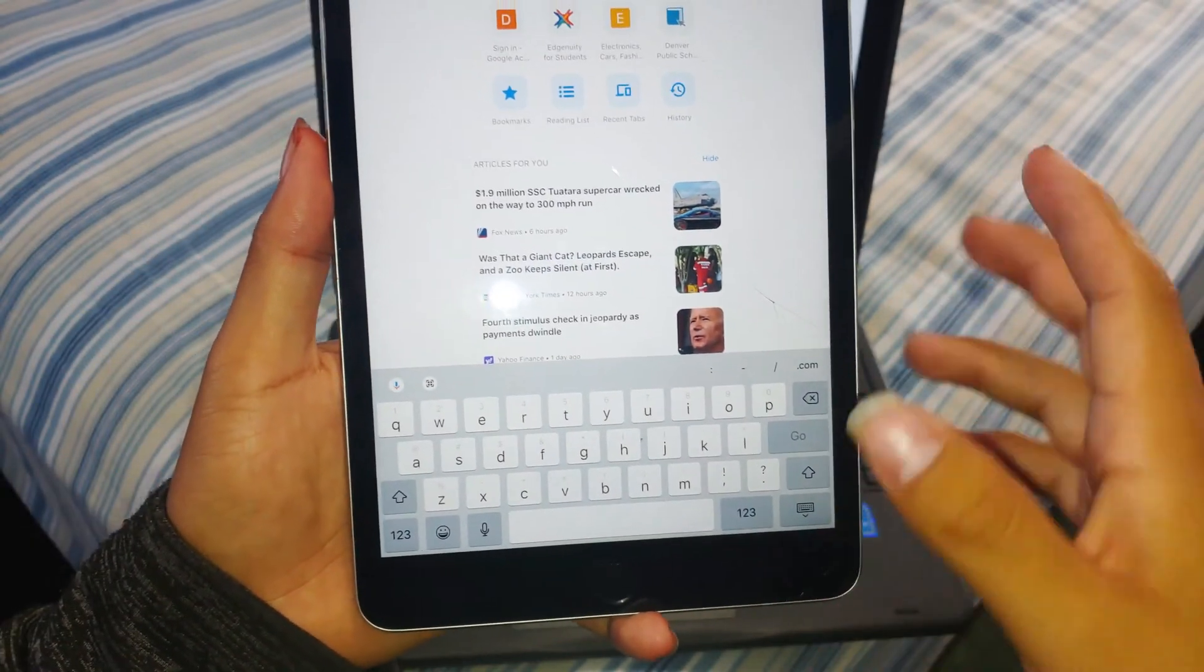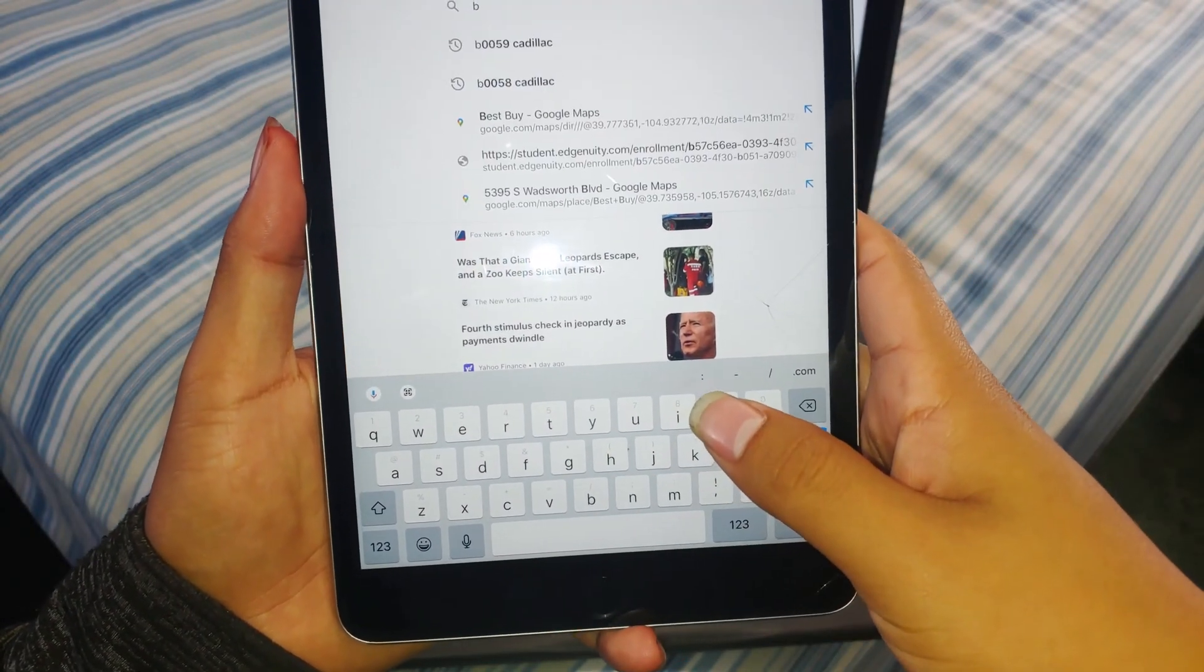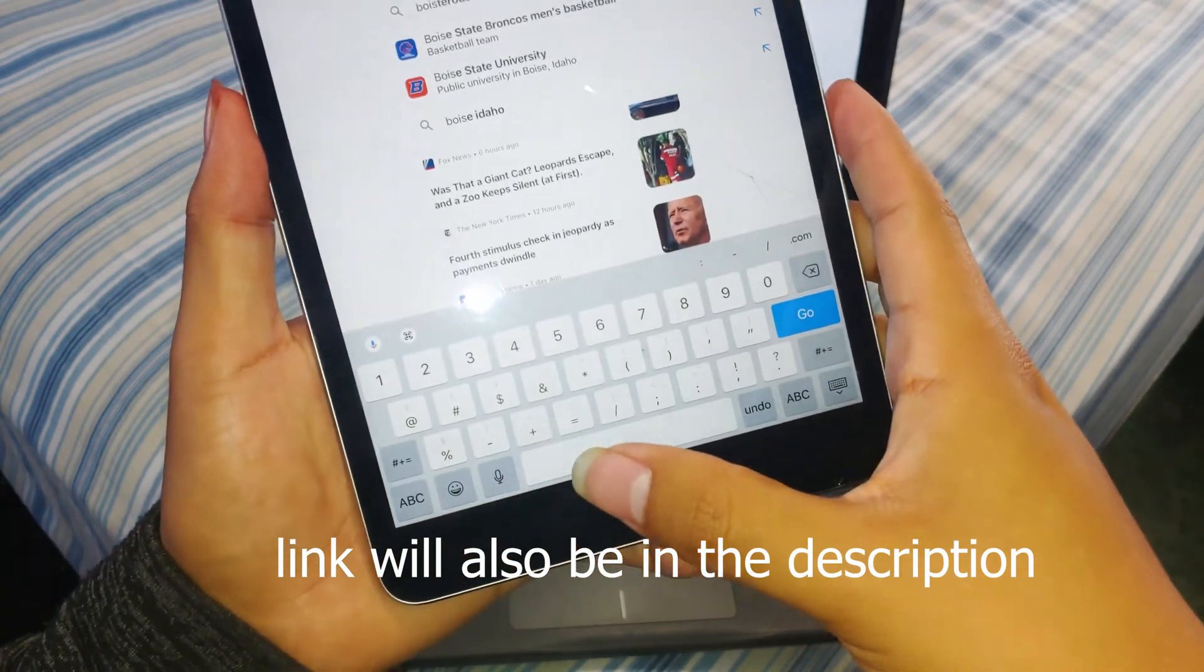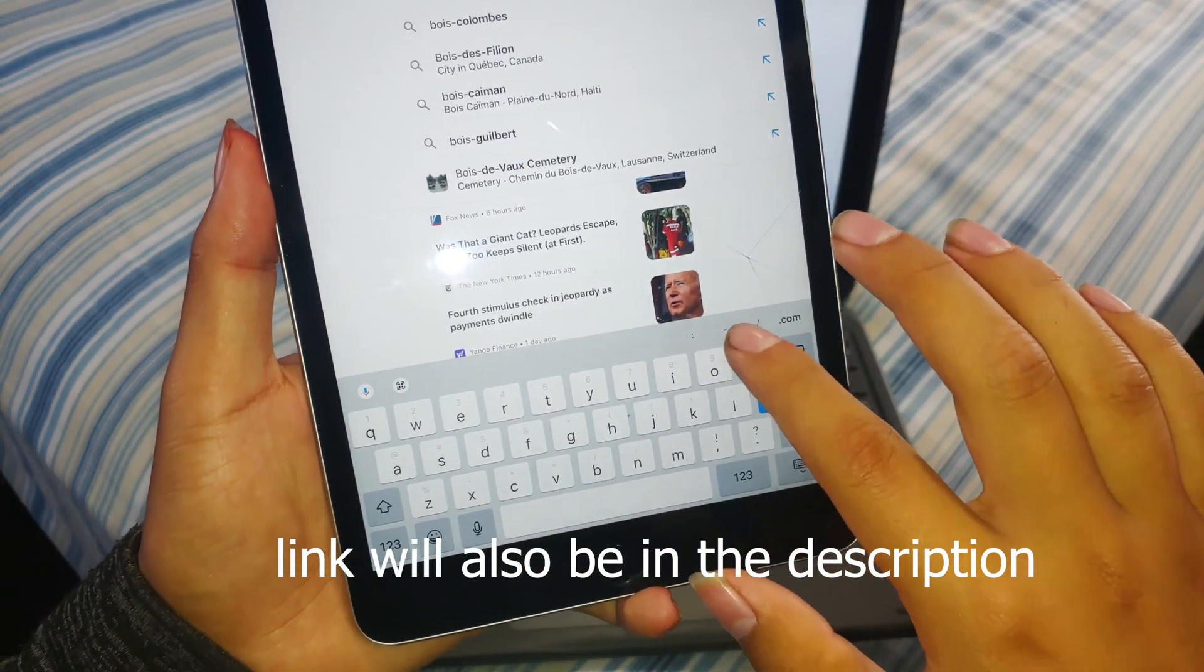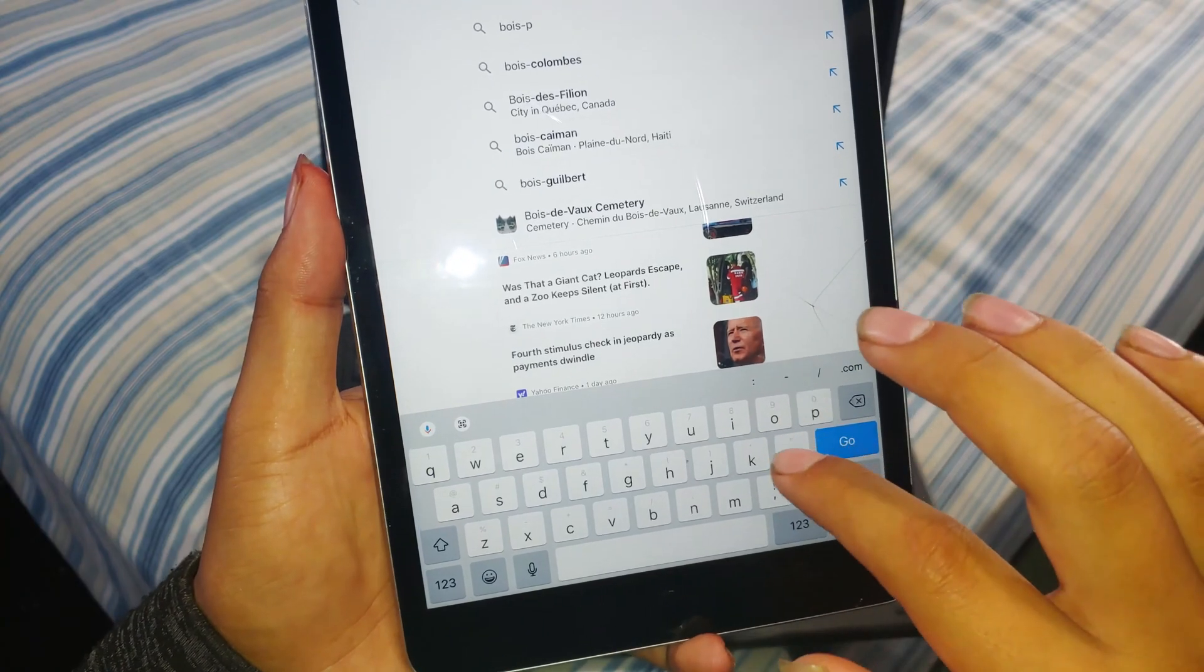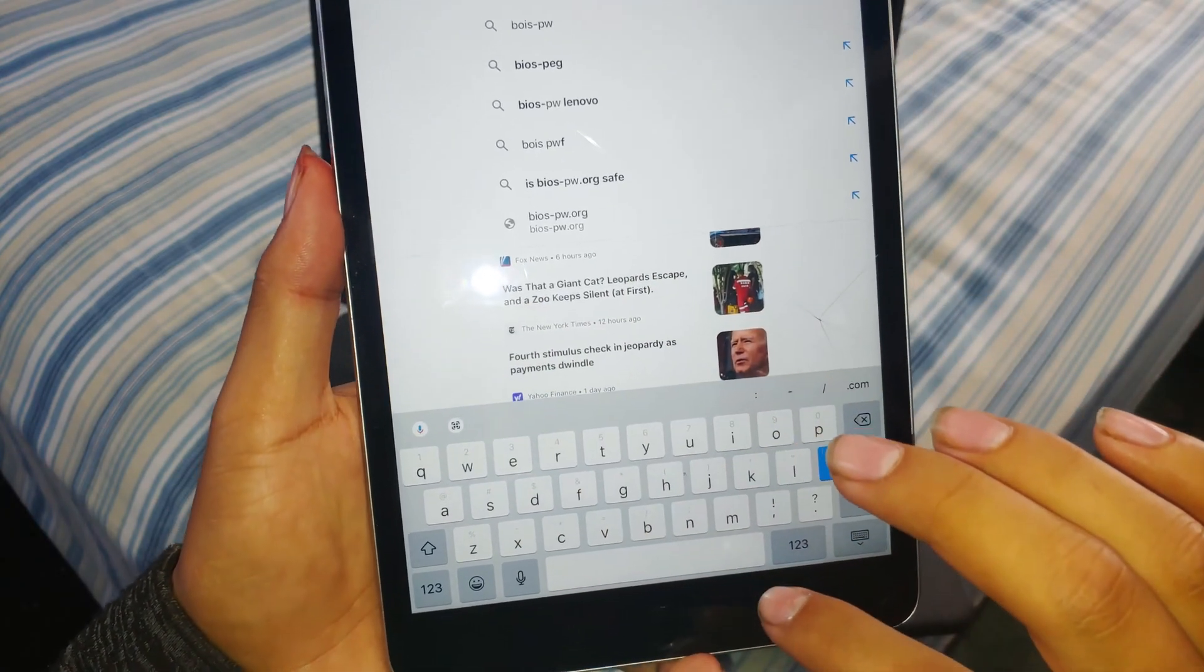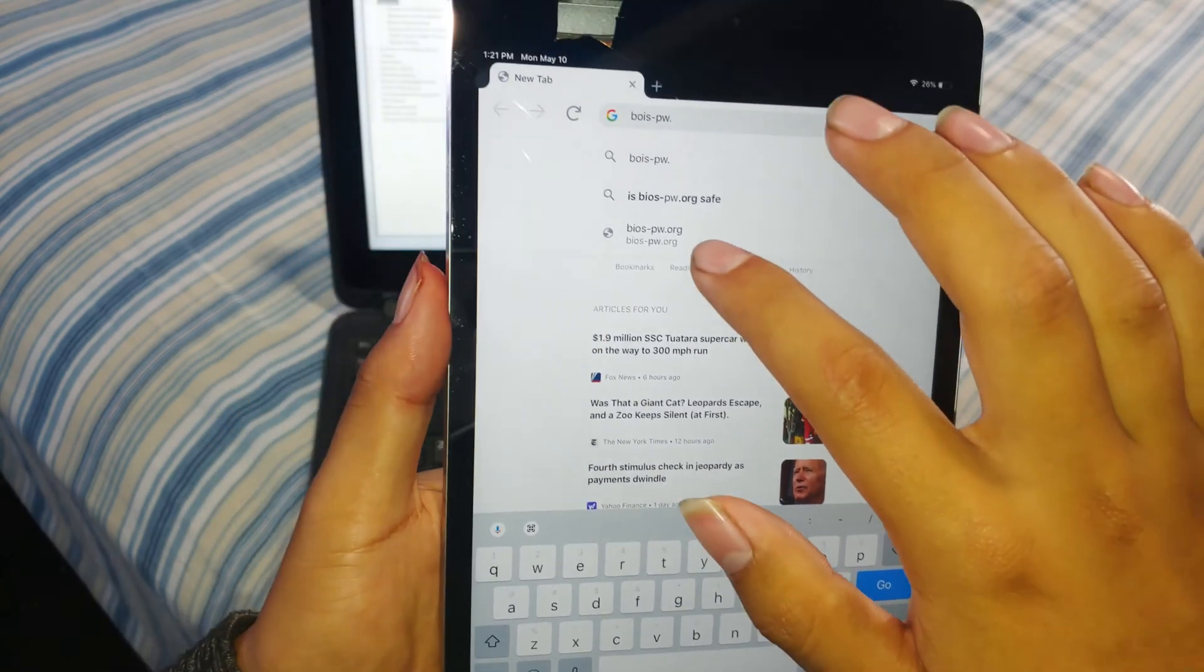The website that's actually going to help us here is going to be called BIOS, dash, PW, dot org. So then we're going to go to this website.